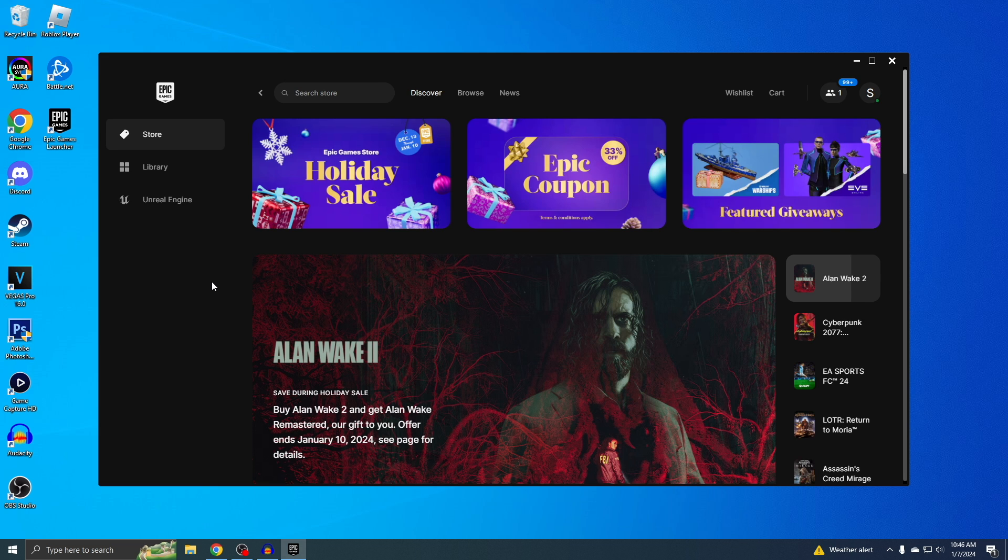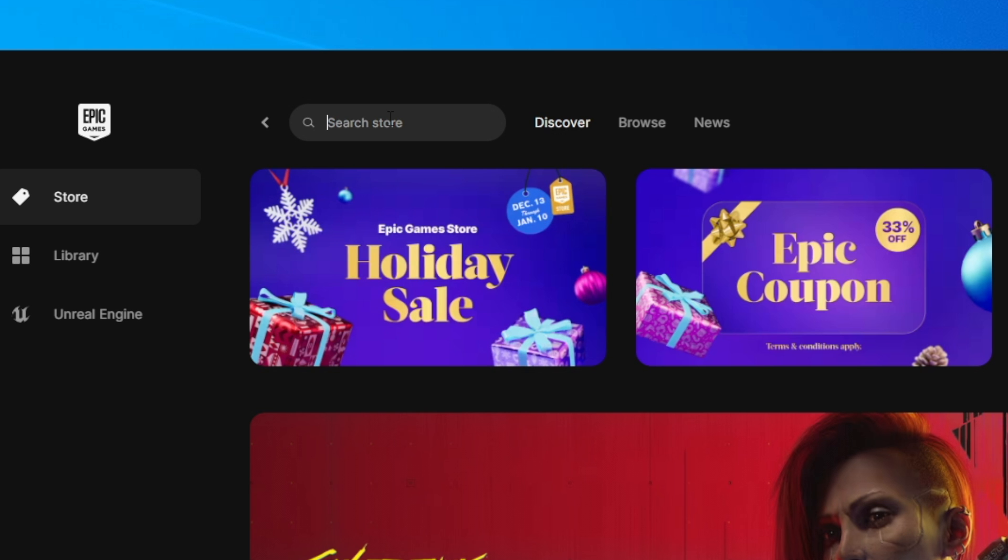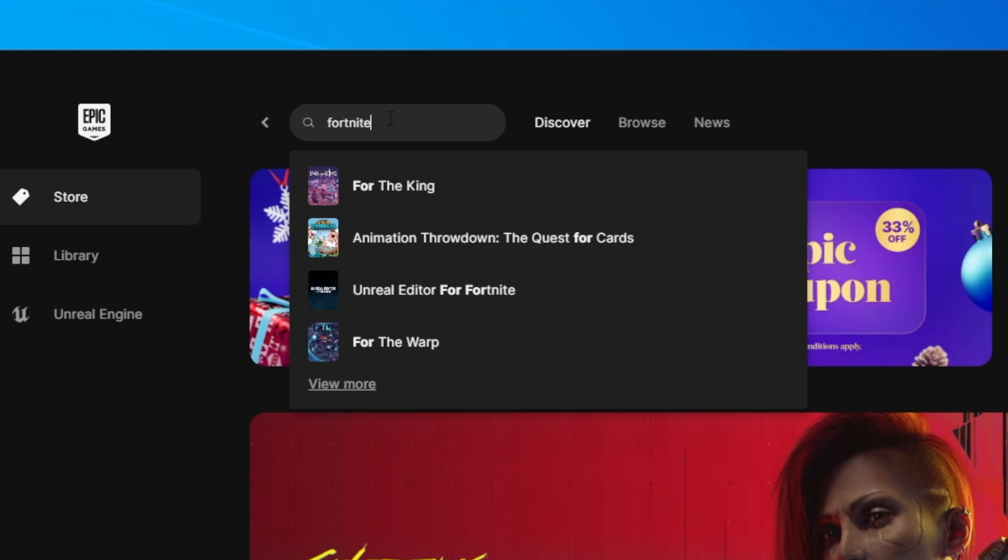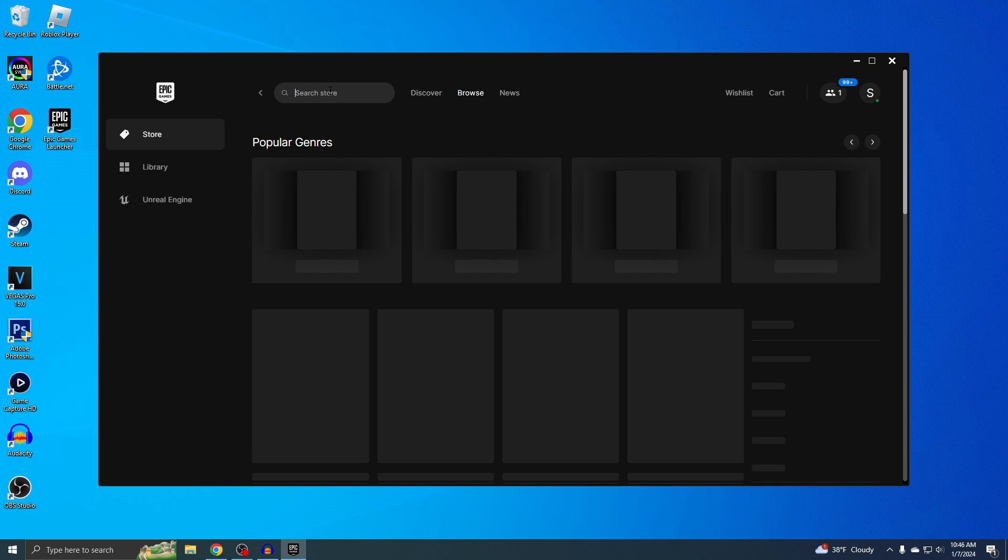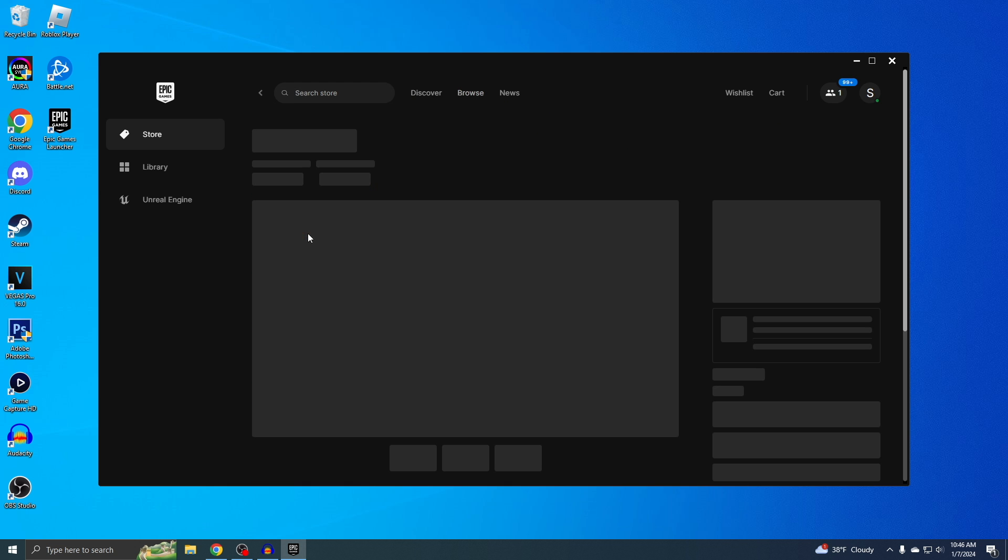This is what the Epic Games launcher looks like. It's like Steam, but it's obviously made by Epic Games. Just go to the search bar right here and type in Fortnite. Then just click on the first one.